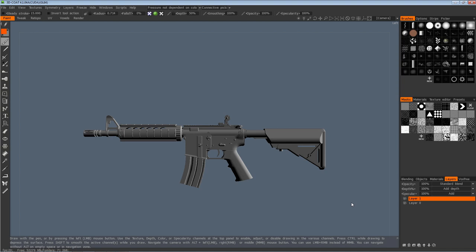I think it's incredibly important to very early on in your design get it into game and check it from a first-person perspective. Often you can spend a long time working on a design from the side without checking it from first person, and you might design a really nice looking gun from the side, but once you get into game and look at it from first person it can often be a bit of a let down. The design can often be too small or too intricate to really be readable from a first-person perspective. So although we're going to be working from the side, make sure you check your designs in first person.